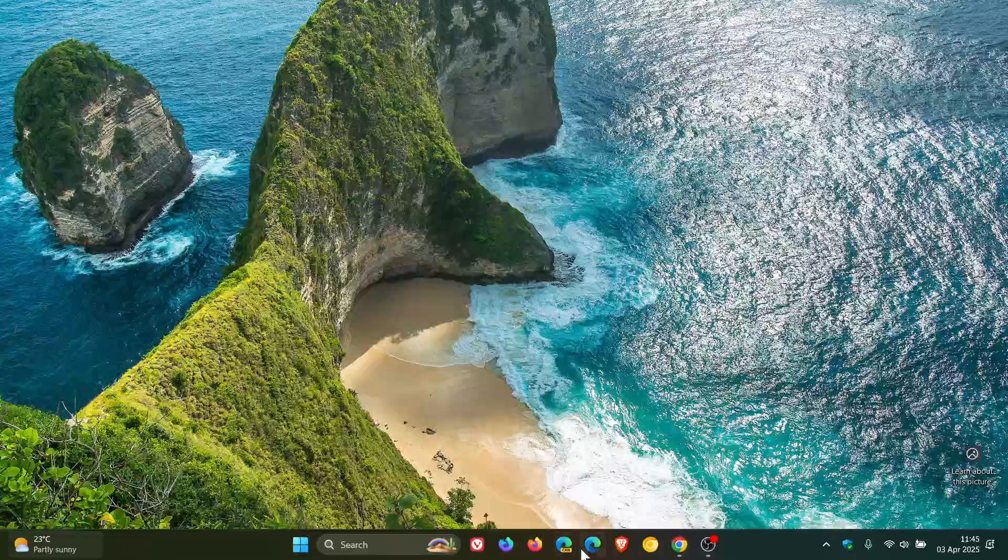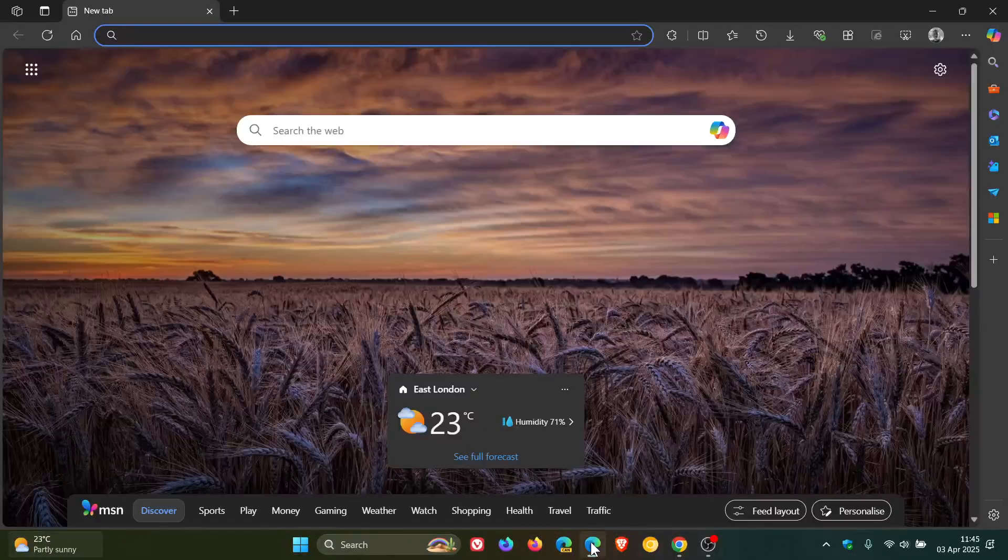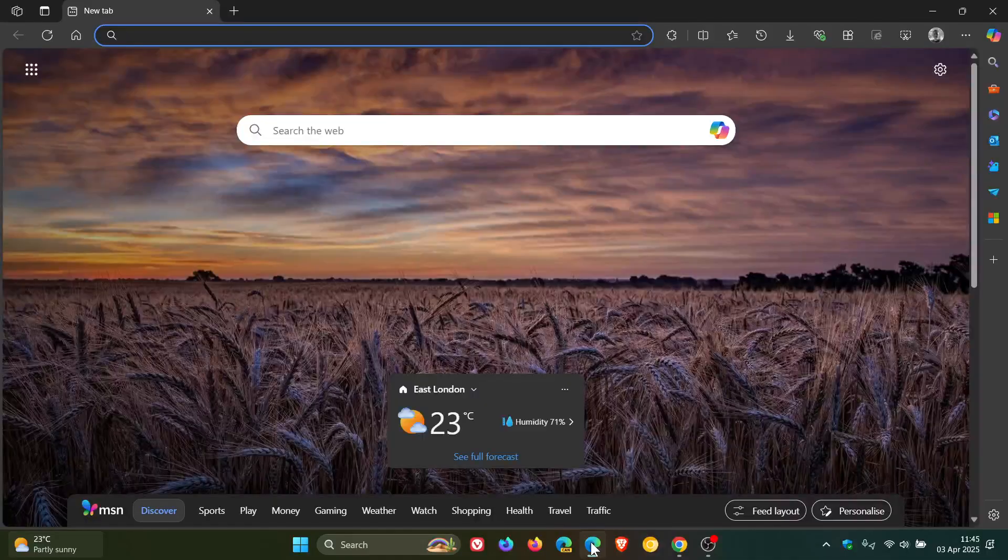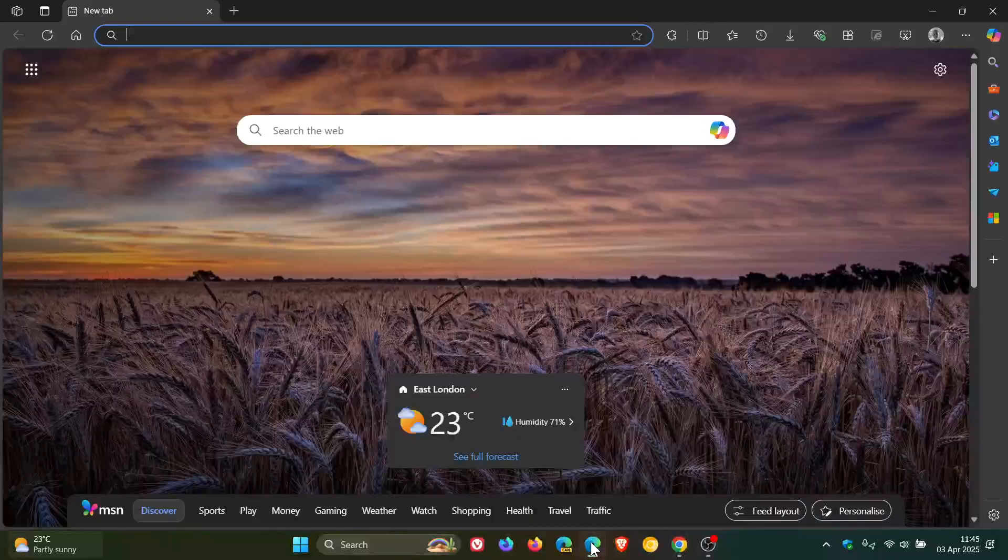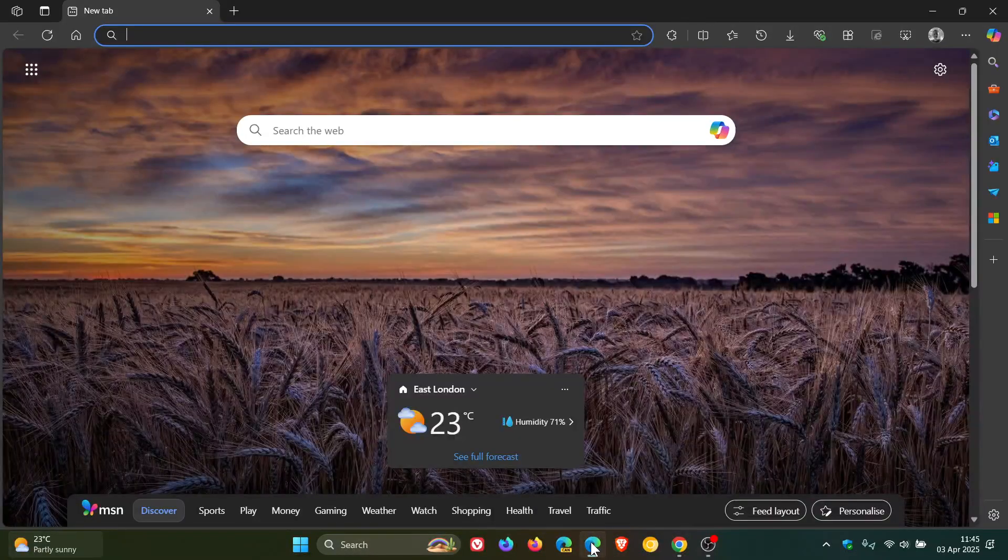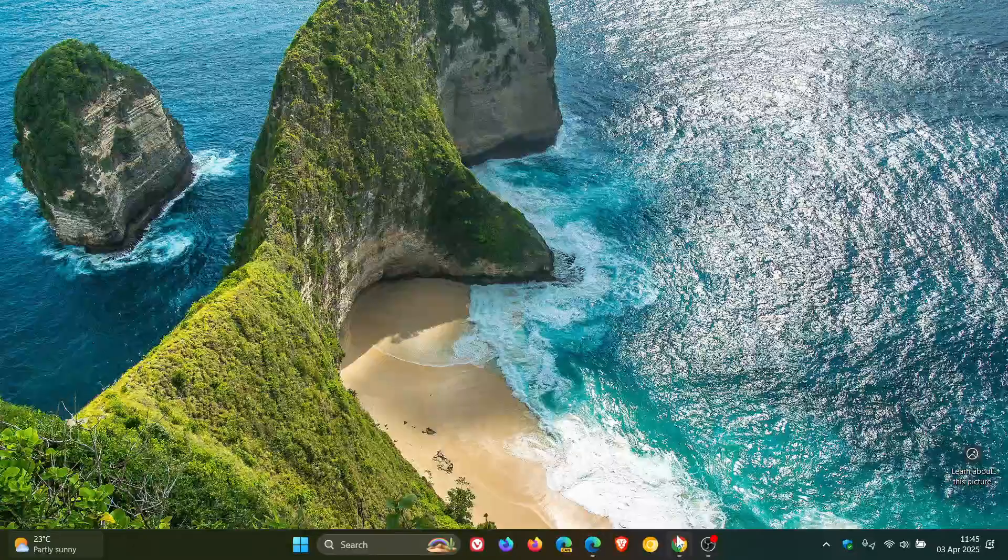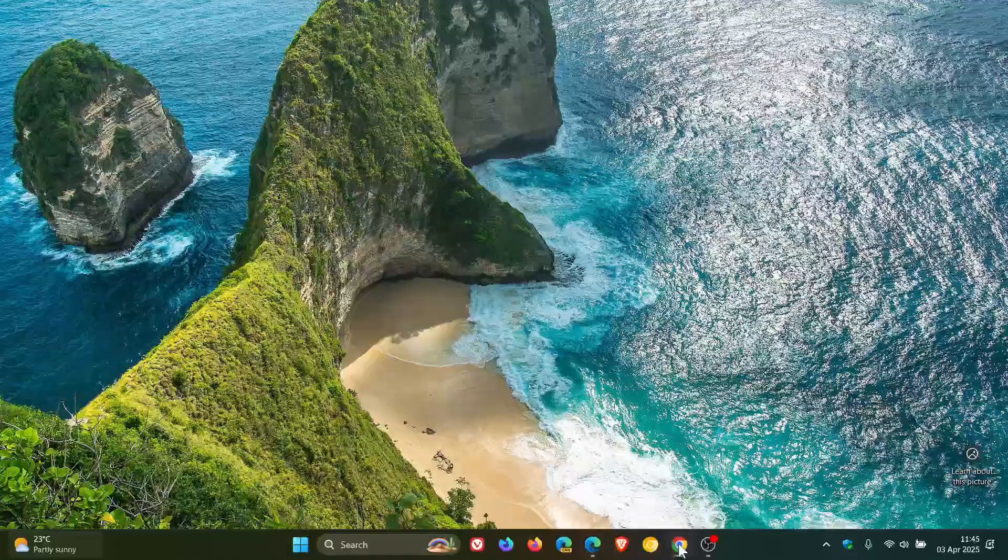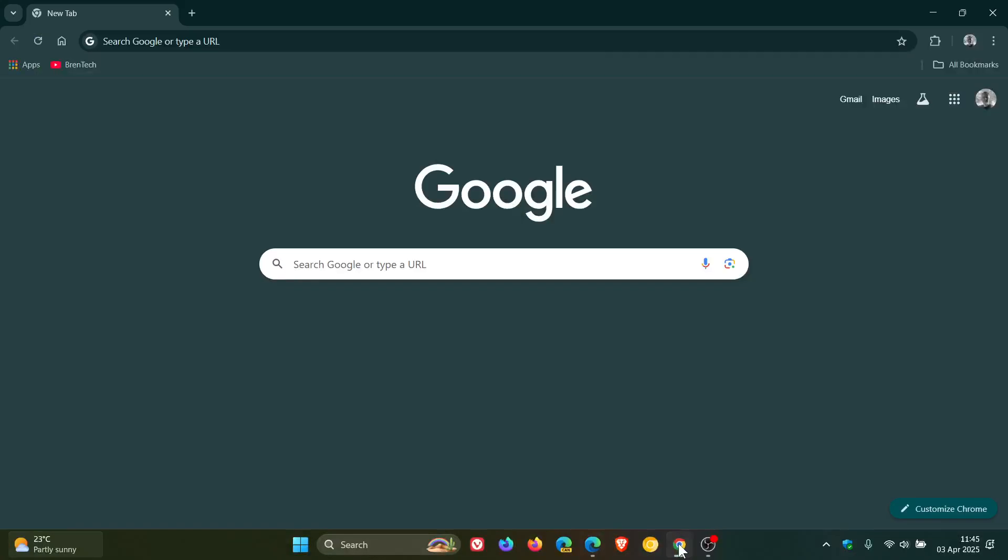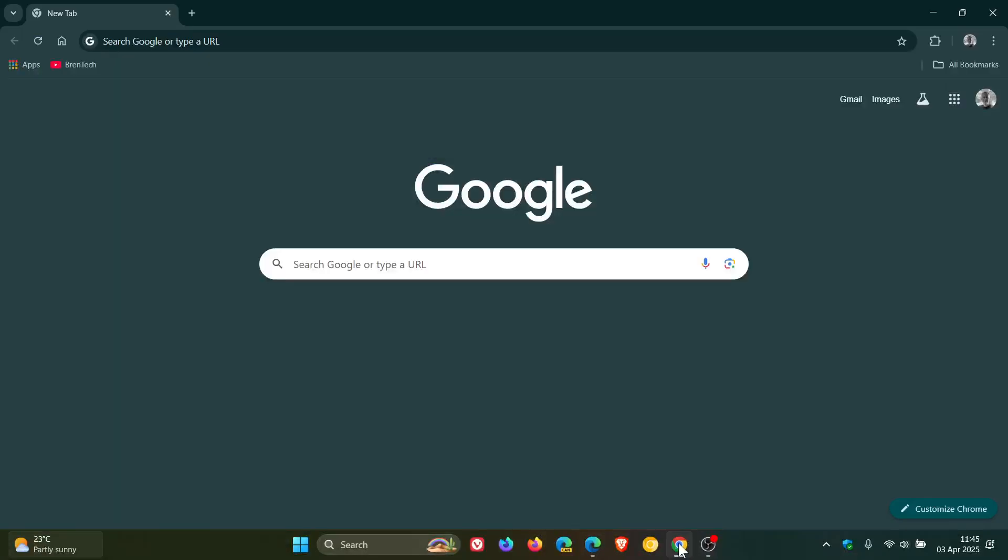And just a recap, because if we go to Microsoft Edge, there we go, we can distinctly see that when minimizing and maximizing. Google Chrome - that's been removed.